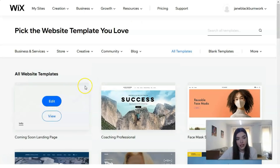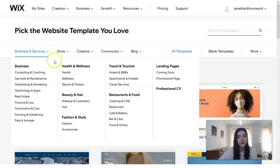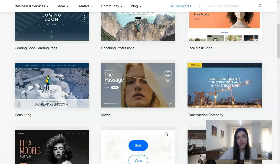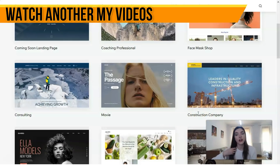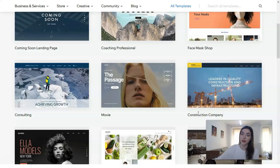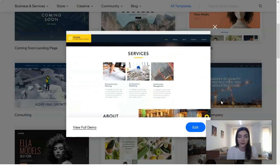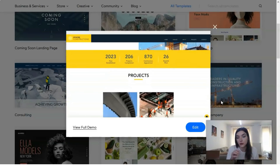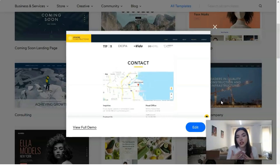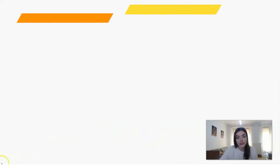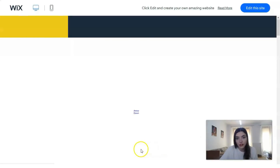We have many types and kinds of templates — for business, health and wellness, beauty and hair industries, fashion and style, travel and tourism, restaurants, food, and others. Today we're going to work with a business template. Let me show you the preview — clicking the 'View' button we get a short preview widget, a short video showing us how it will look. If that's not enough, I can open a full demo and see how it looks on desktop.